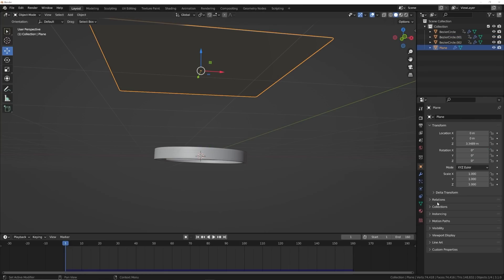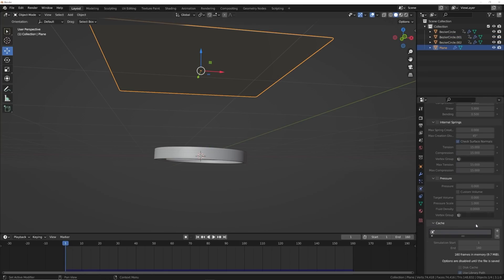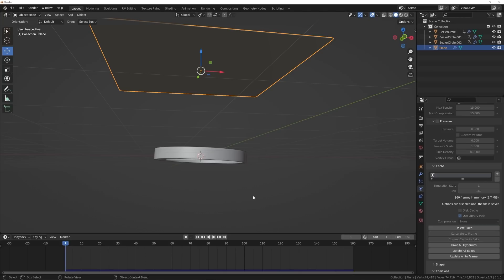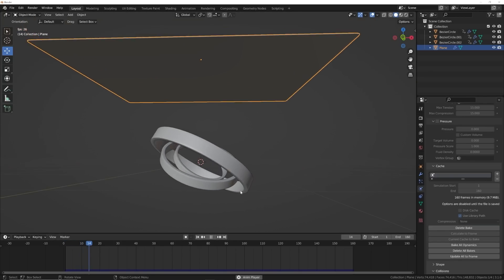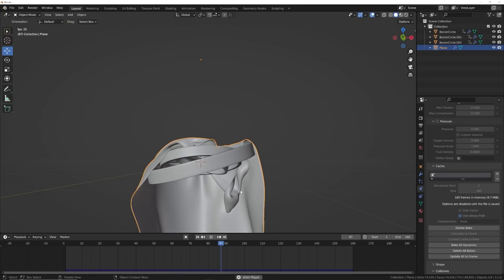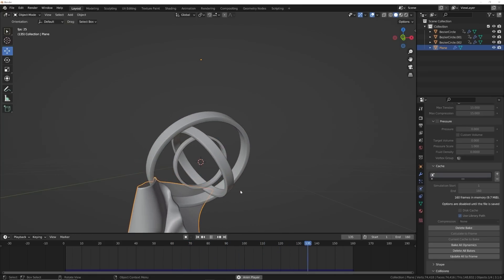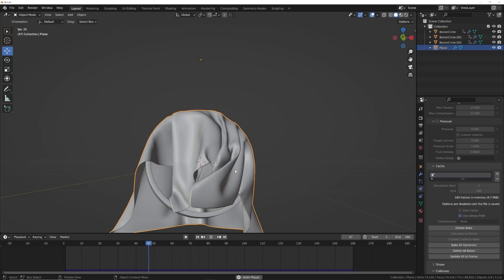Let's go back to the cloth and rebake it. Right over here, delete bake and then click bake again. Now that we're done, we have our 160 frames baked with everything moving correctly. Everything moves around, holds onto it and lets it go. Now we have a perfect loop — we're done.